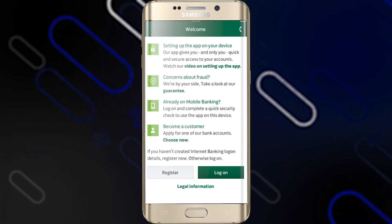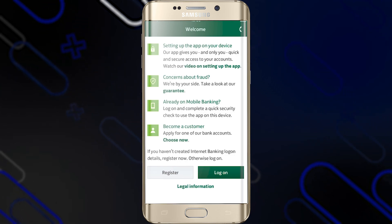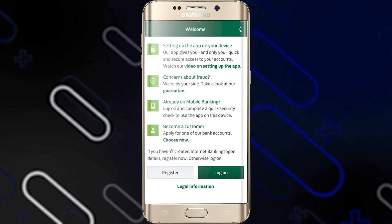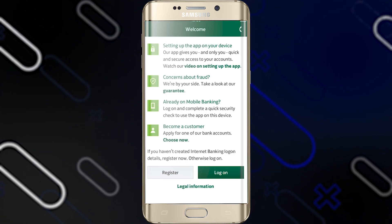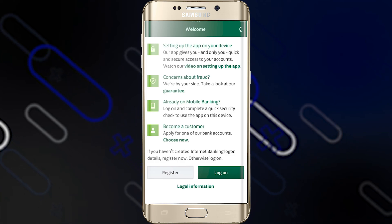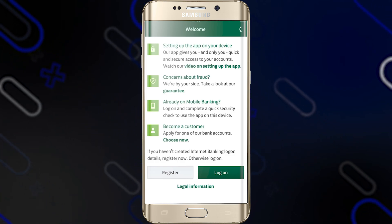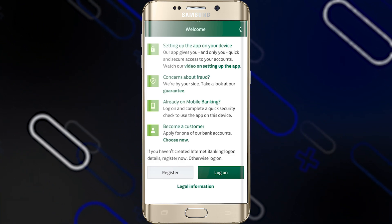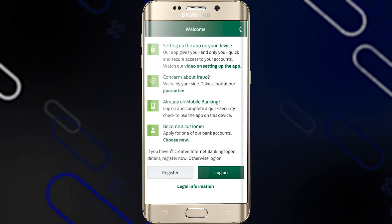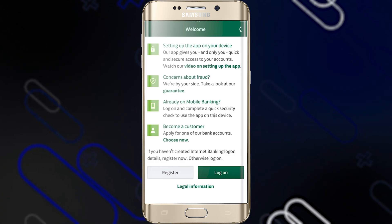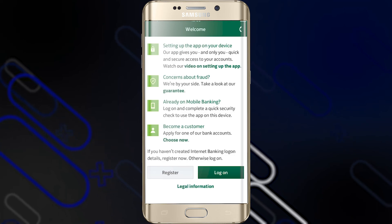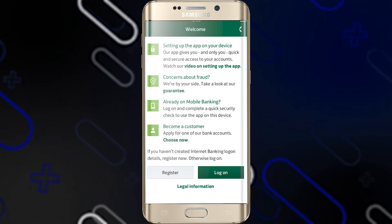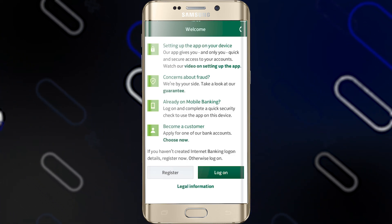Make sure you have the latest version of the Mobile Banking Application downloaded from the Apple Store or Google Play. Once you have the latest version installed, open the application and you will get this page.